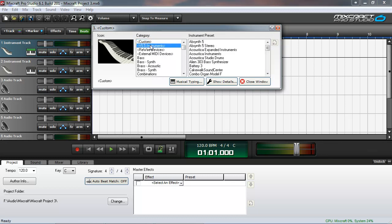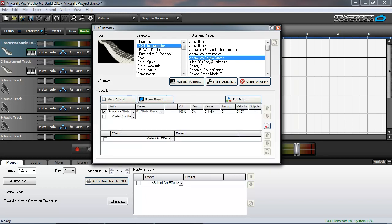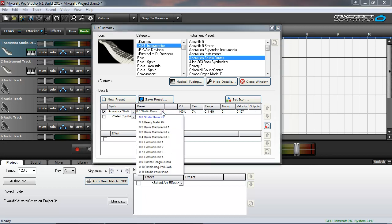Now if you click VSTI Instruments, you can see all the instruments that you have installed on your computer. Listed here we see Acoustica Studio Drums. This is the one we want, so go ahead and select that. The details will pop out at the bottom, and you can see Acoustica Studio Drums is selected. If I expand this here...